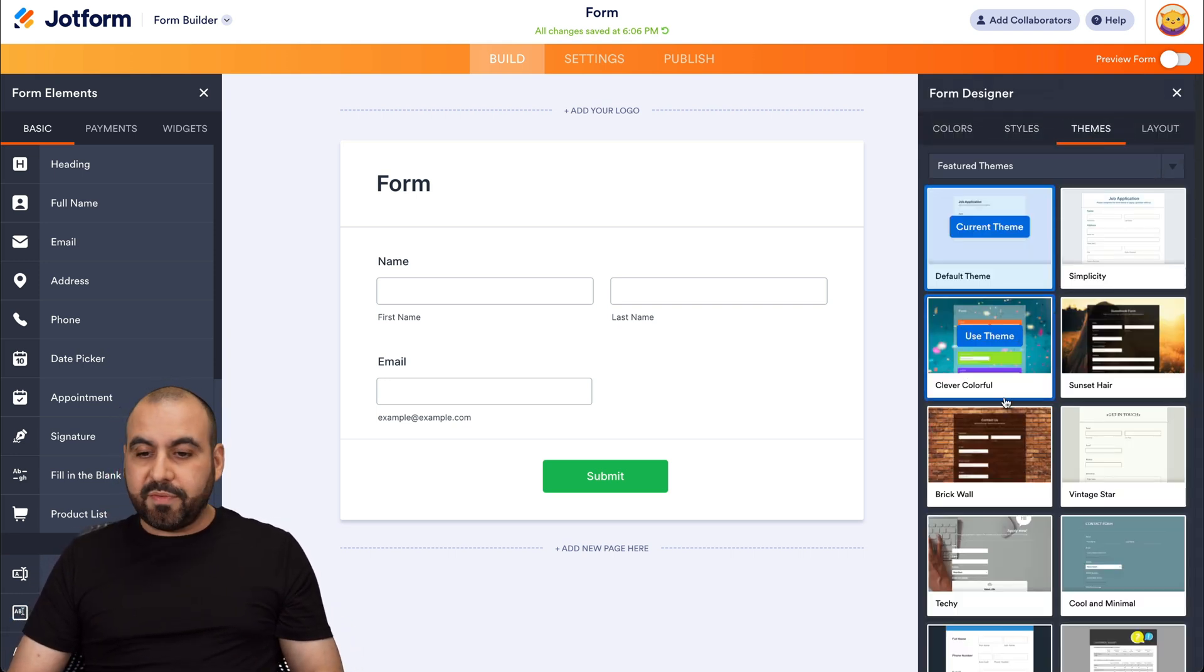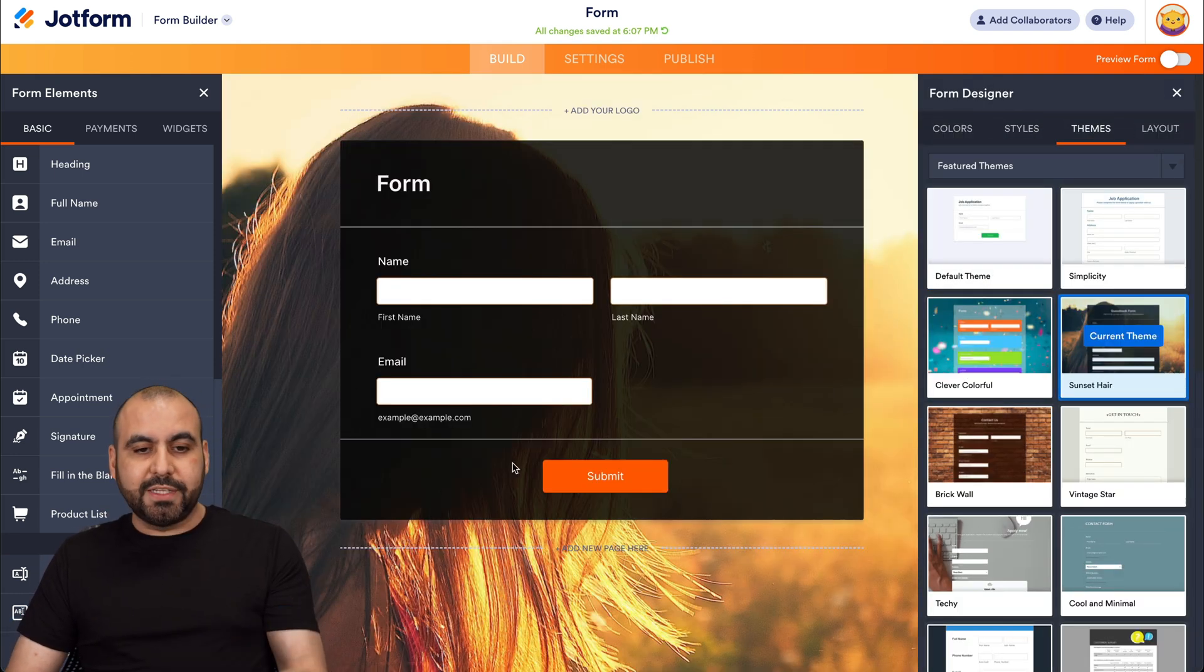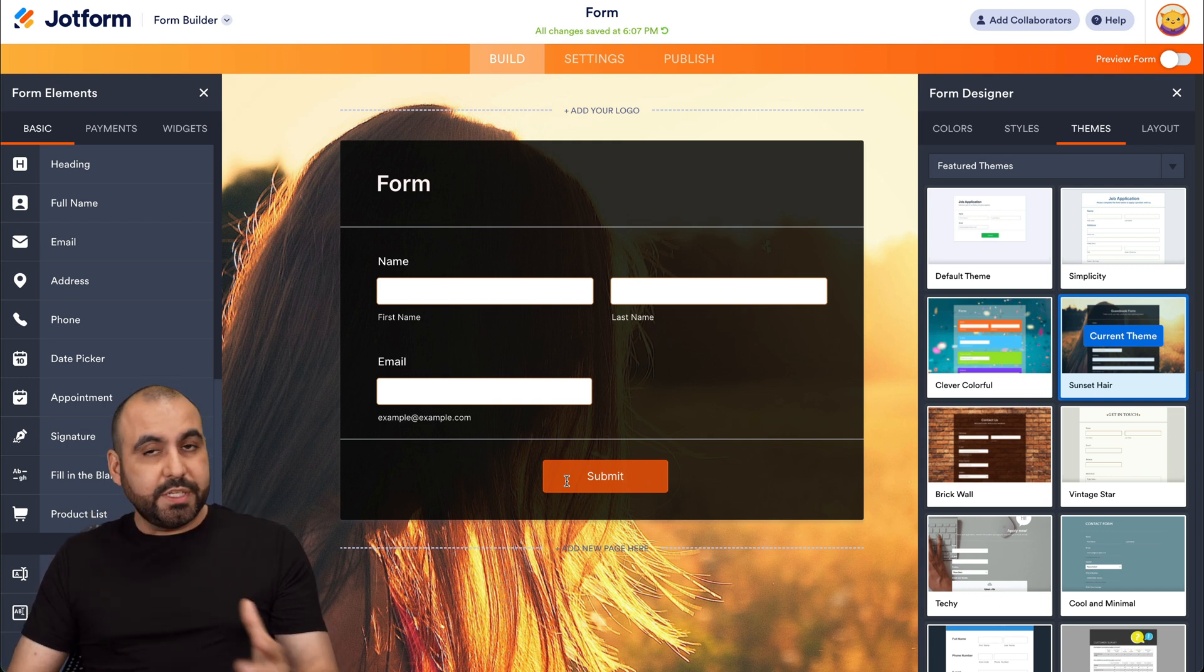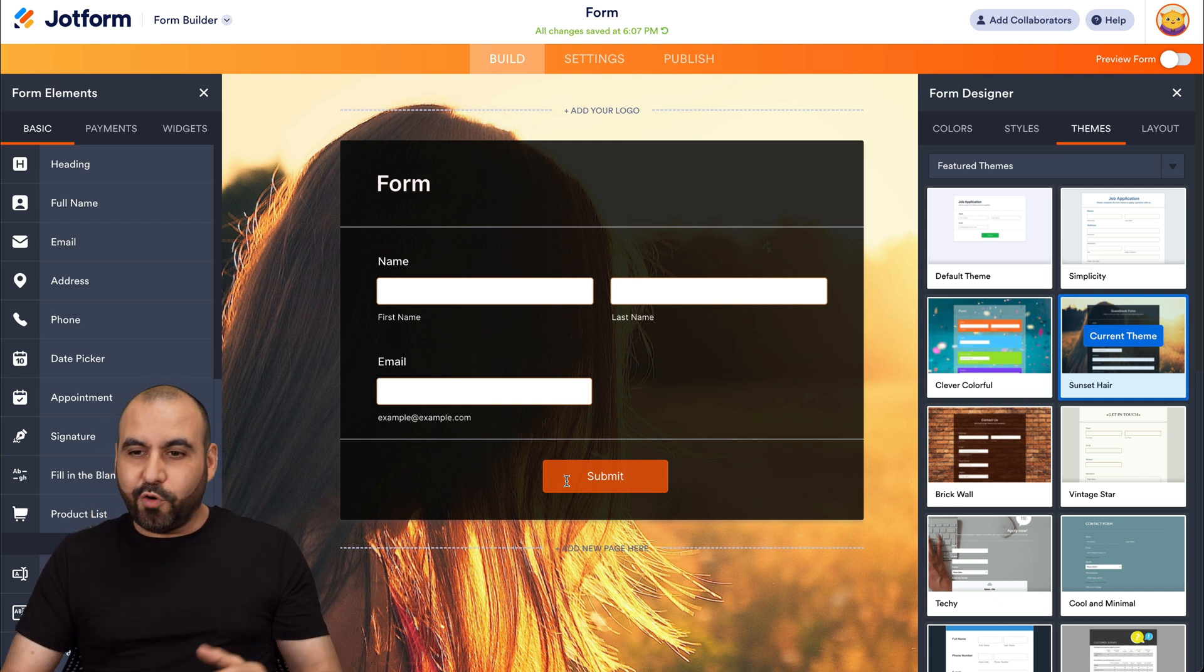There's themes available. If you like one of these themes, just go ahead and select it and it's going to change it for you, which is a really easy way to customize your form.